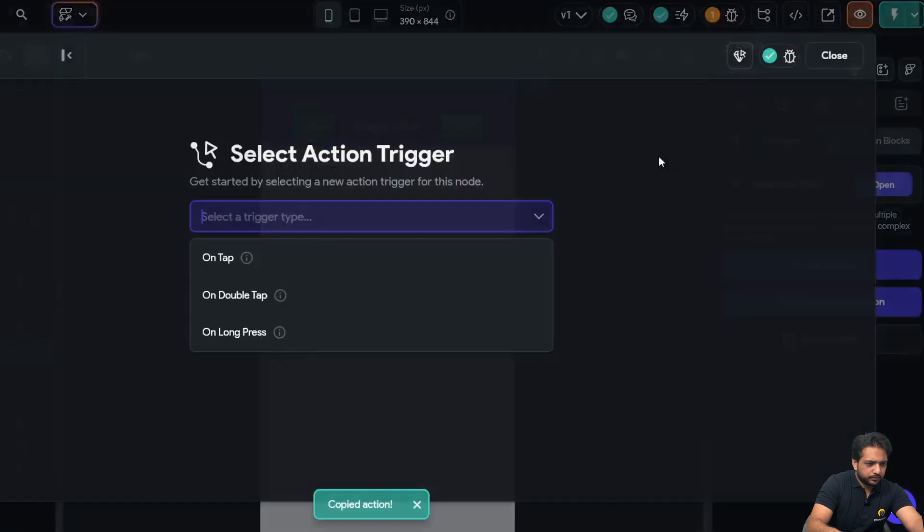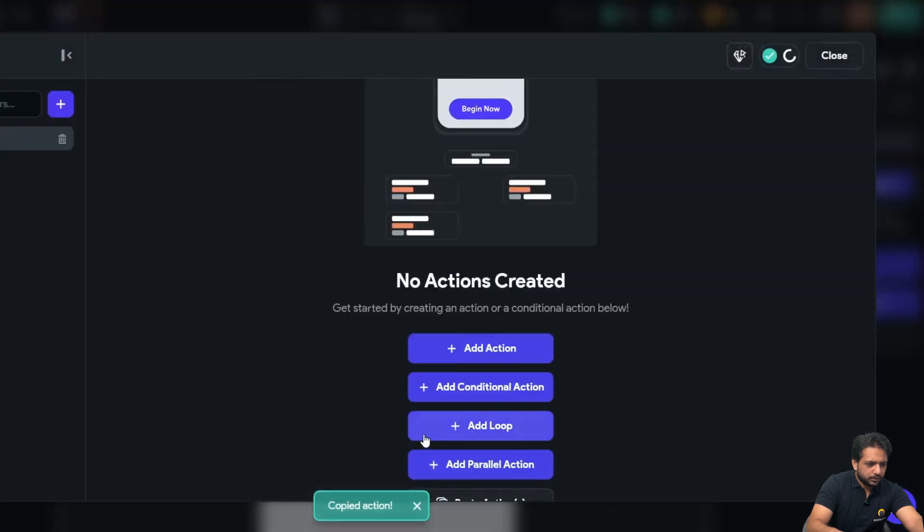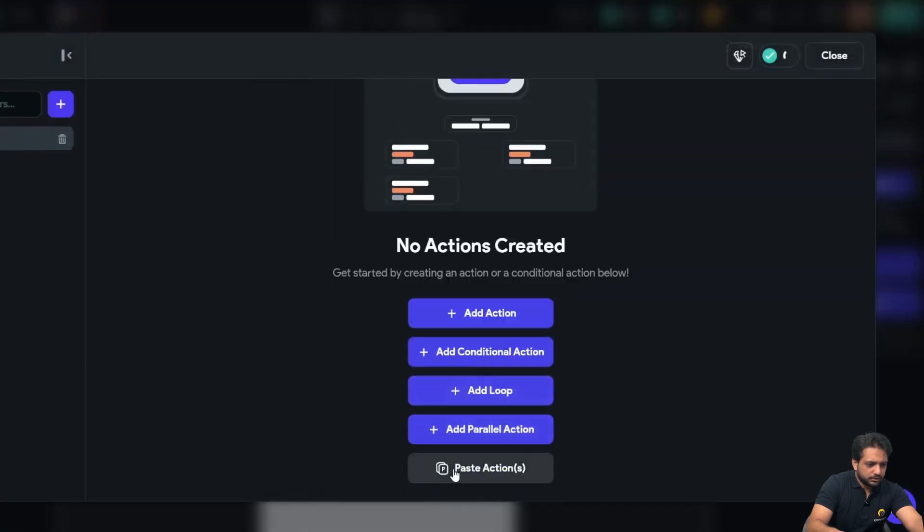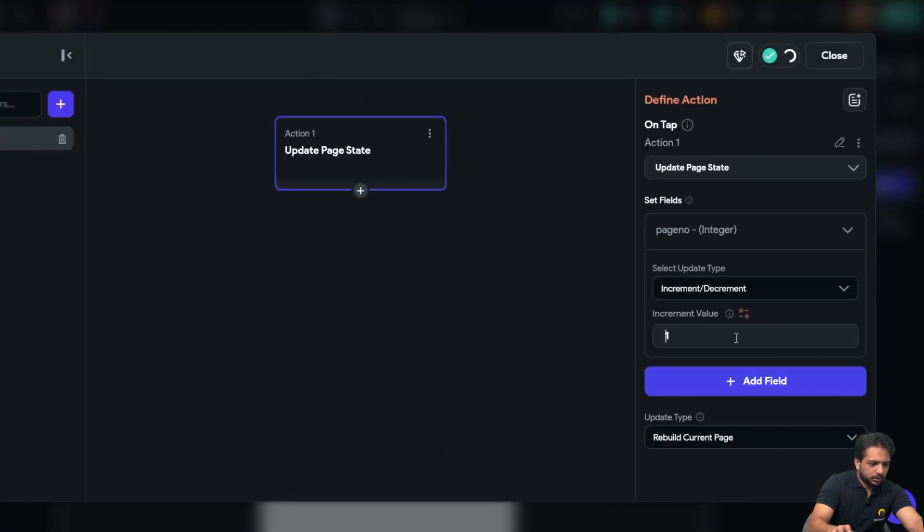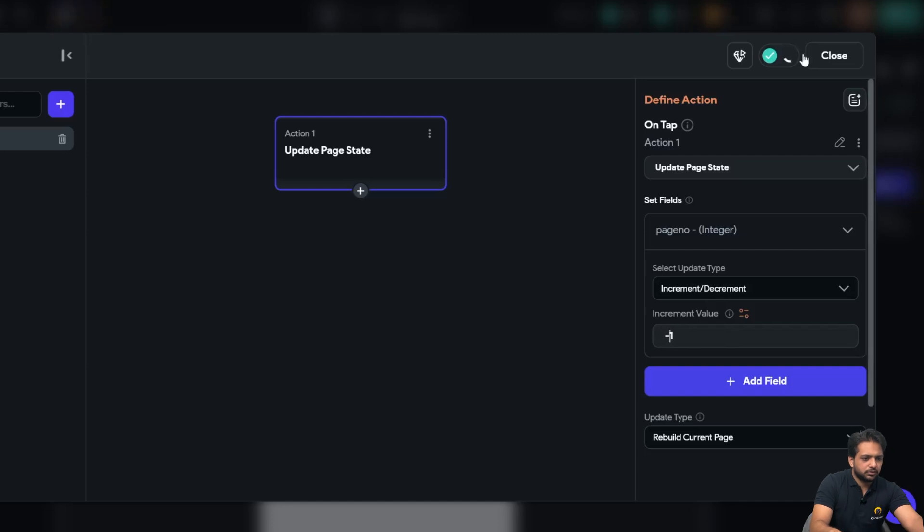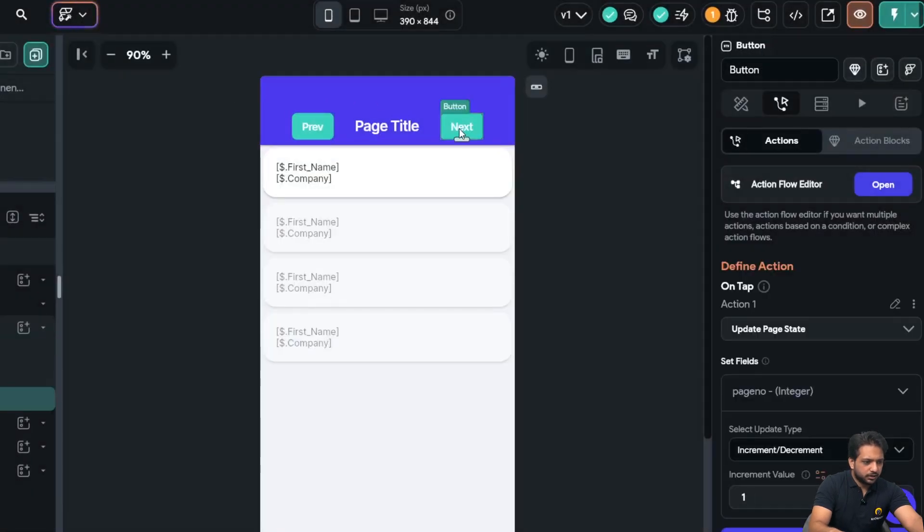And here I will paste. And here will be minus one. So this is our next, this is our previous.